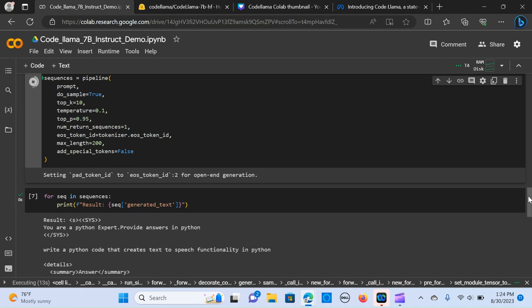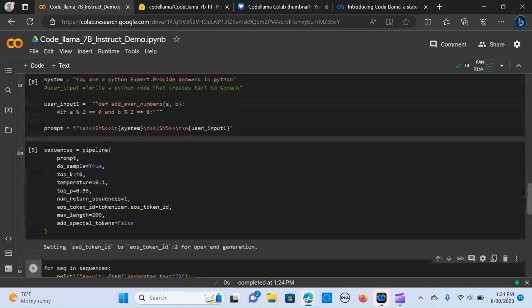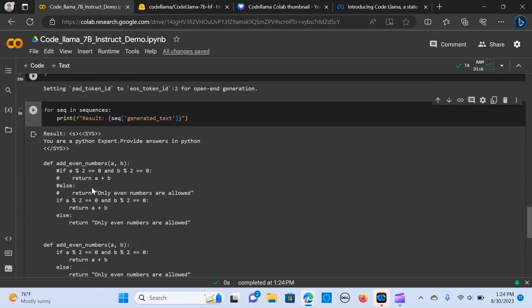Now it's done, I'm going to run the sequence again. So what I wanted to do is I want it to detect the code that I'm actually typing and I wanted to fill in that for me. I said I want to add even numbers. As you can see, if a modulo is zero and b modulo is zero, you should add it, and else return only even numbers are allowed.